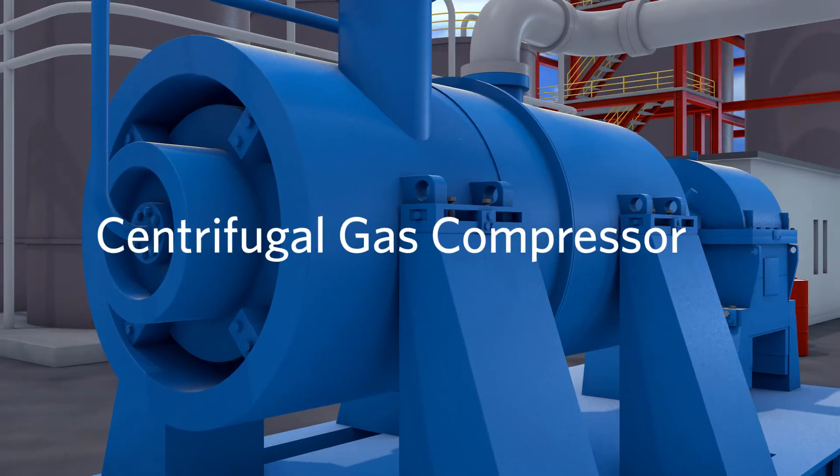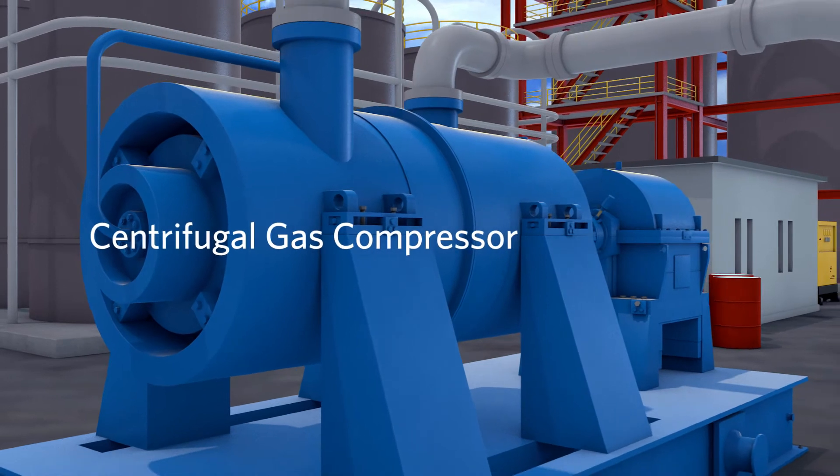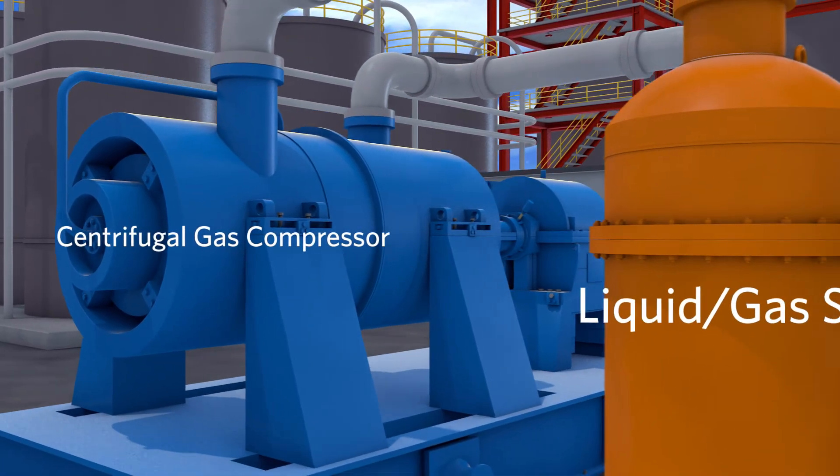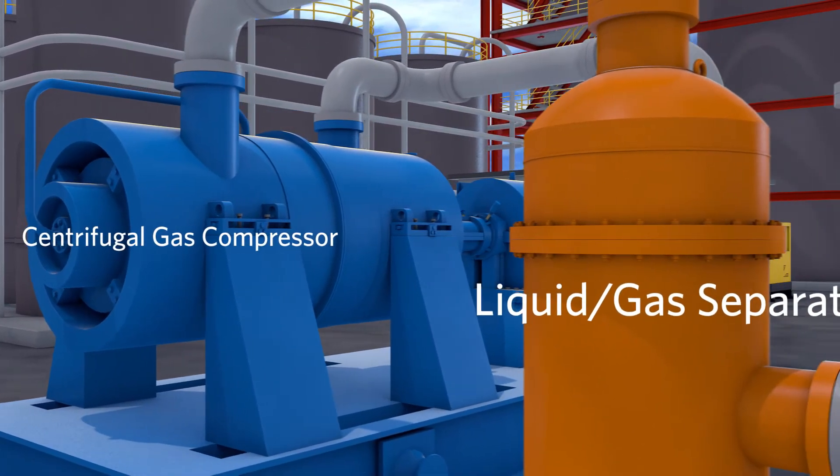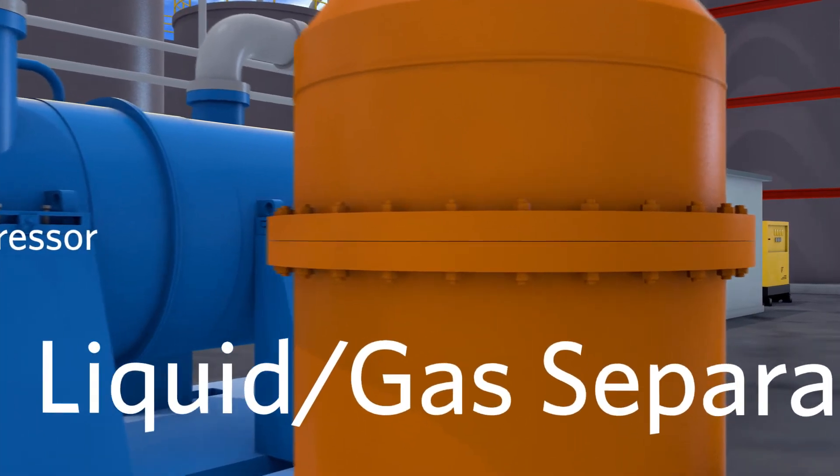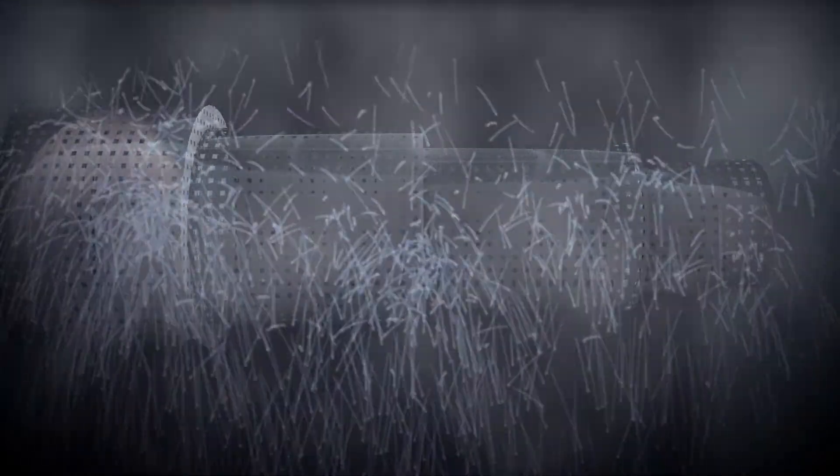Before gas can enter a compressor, the gas must be separated from the liquid. Inside a liquid gas separator, diffusers evenly distribute gas liquid flow, allowing gravity to separate the liquid from the gas.